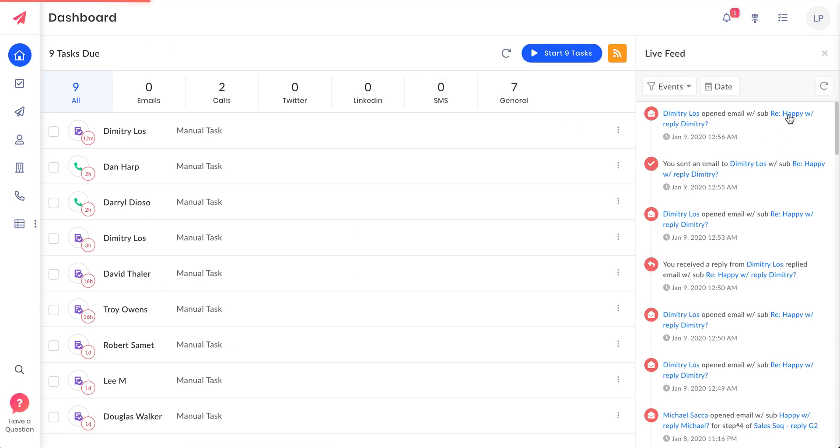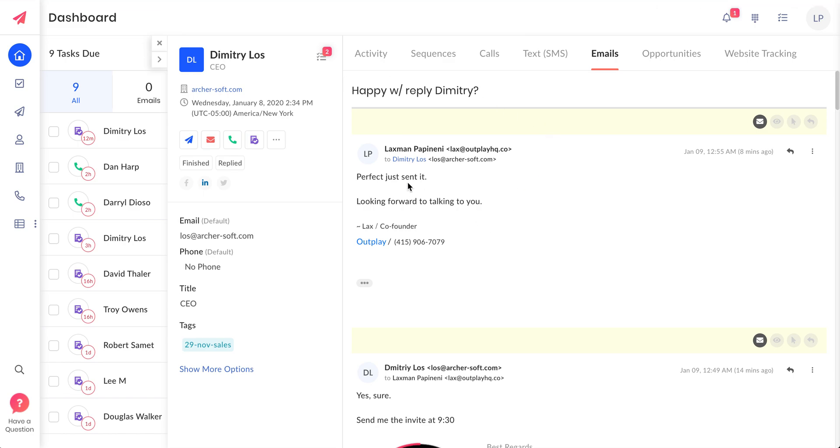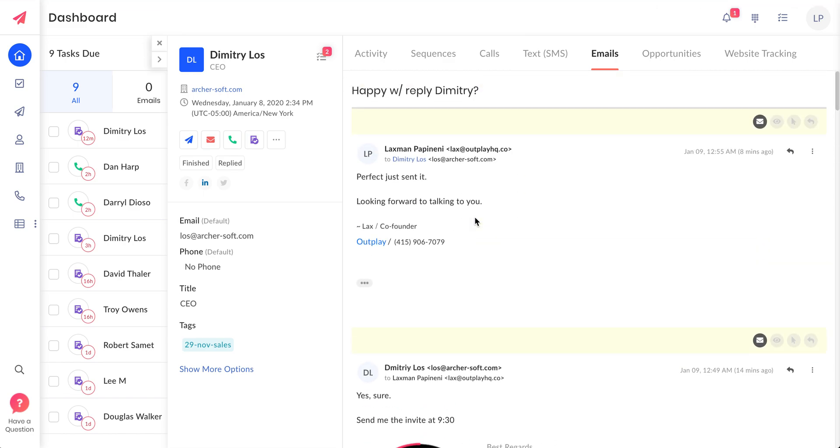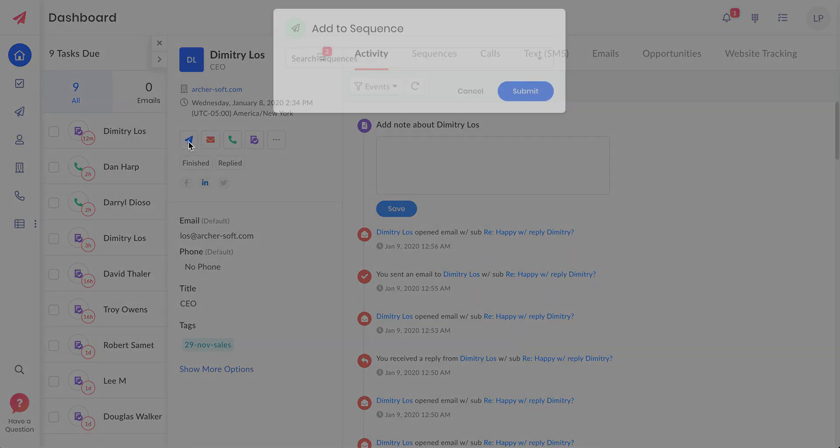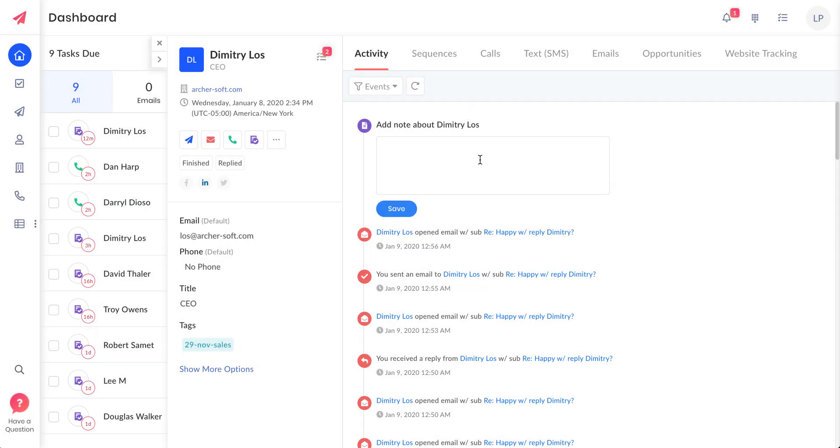It loads that particular email for you so you can go through that. All the details of this prospect can be seen here without any page refreshes, and all the actions that you want to do with this prospect are also here.